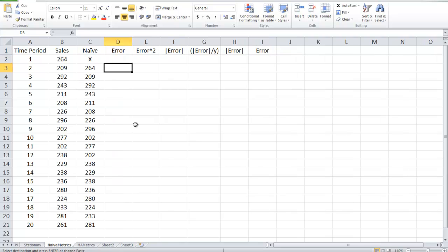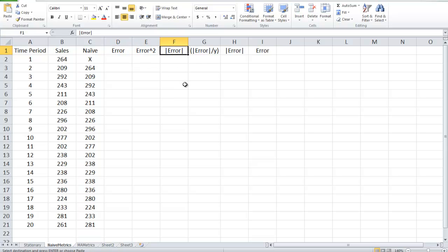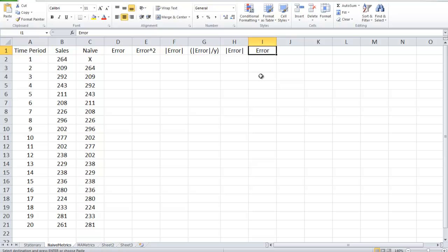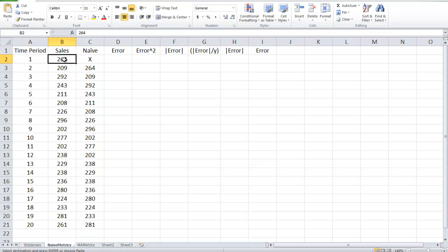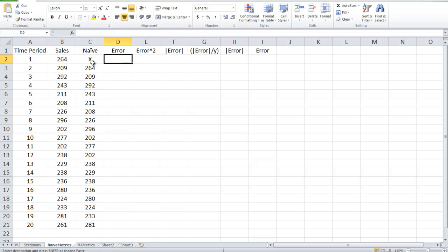So under naive metrics, I put the header error, error squared, absolute value of error, absolute value of error divided by y, absolute value of error. Y is the actual, the sales, and an error again. So the metrics we're going to look at, the book talks about four, and then I think I'll talk about another couple myself. The error term is, you have to have both a sales and a naive, and a forecast. So this is the forecast, this is the actual. So we need both actual and forecast.